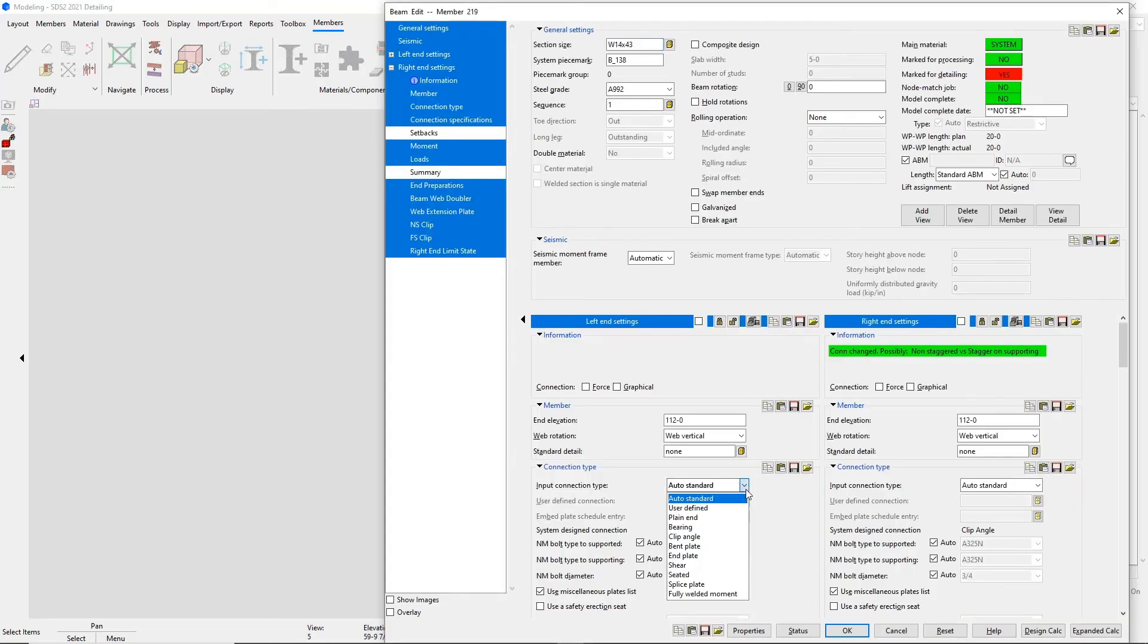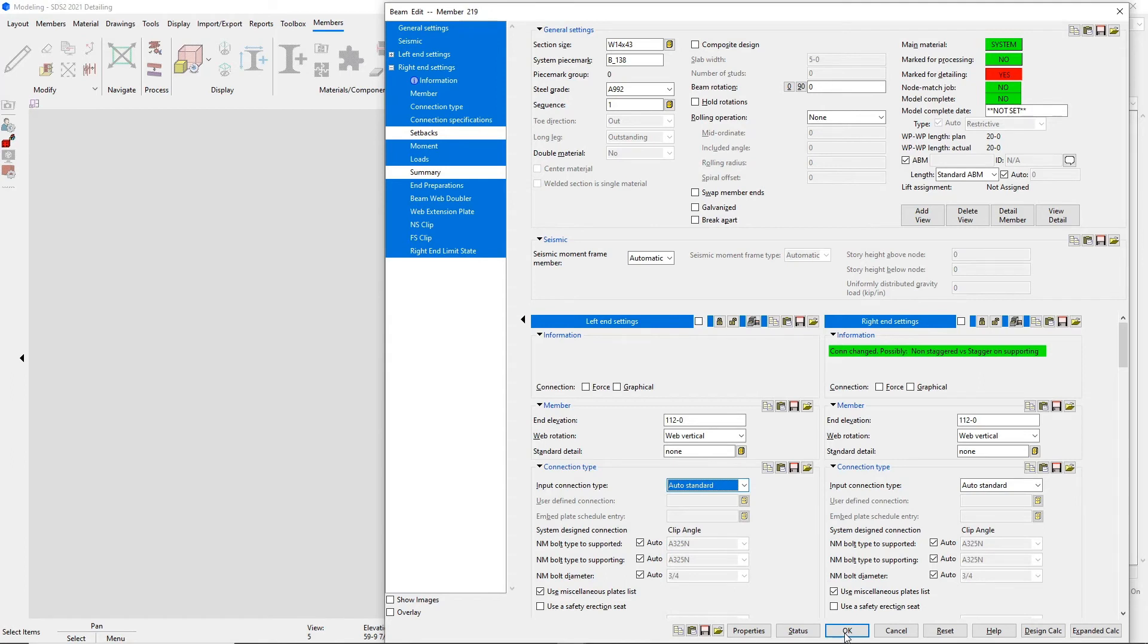The beam to column connection types that we currently offer are shear plates, end plates, clip angles, and moment connections.